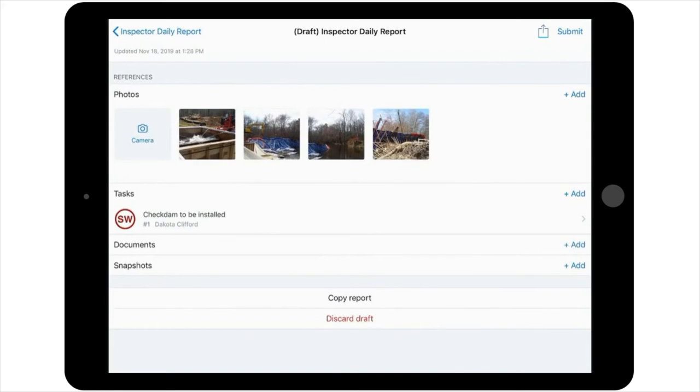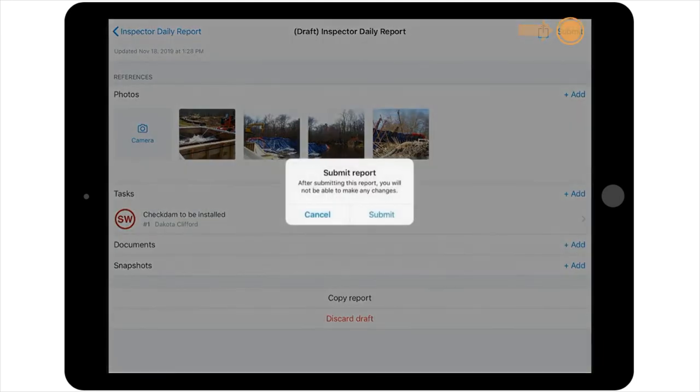Once the final details of the report have been reviewed and confirmed, you're ready to submit the report. To do so, you'll select Submit in the upper right-hand corner of the screen.